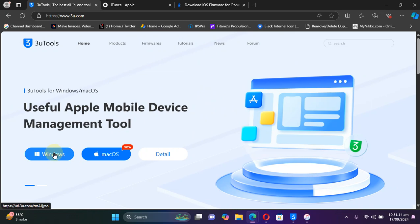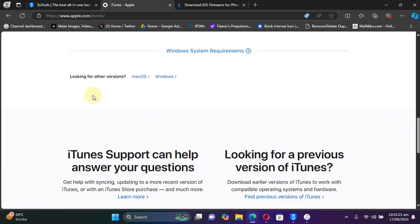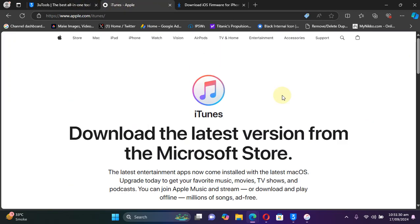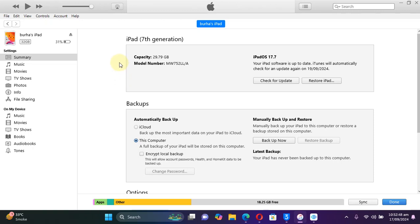Simply get 3uTools from its website. To make it work you also need iTunes, which you can get from Apple's official website. Once 3uTools and iTunes are installed, you are good to go. This tutorial should work on all iOS 18 supported devices.